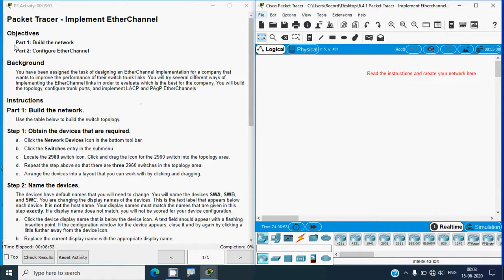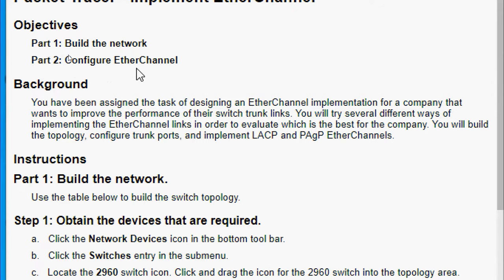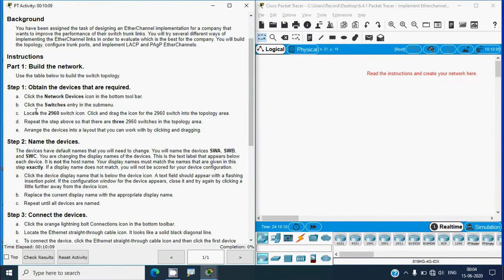Here we can see the objectives: in Part 1, build the network; in Part 2, configure EtherChannel. The background states you have been assigned the task of designing an EtherChannel implementation for a company that wants to improve the performance of their switch trunk links. You will try several different ways of implementing EtherChannel links to evaluate which is best for the company.